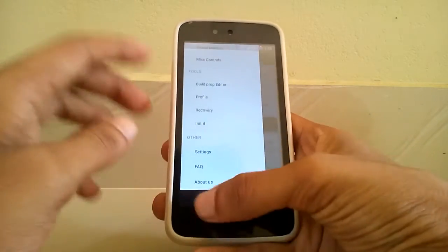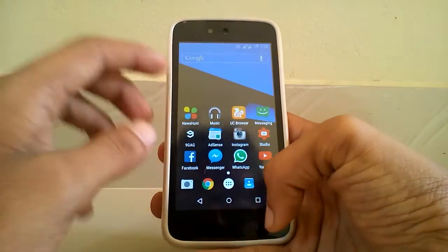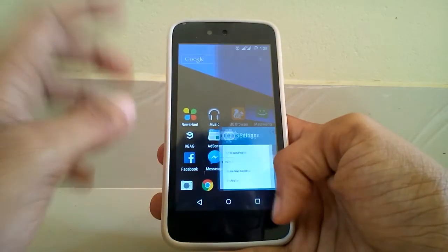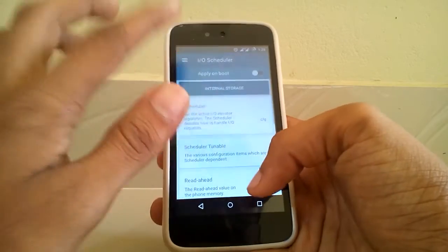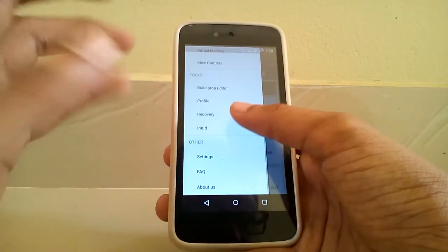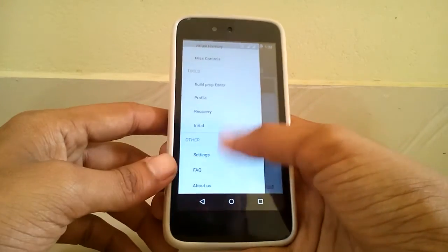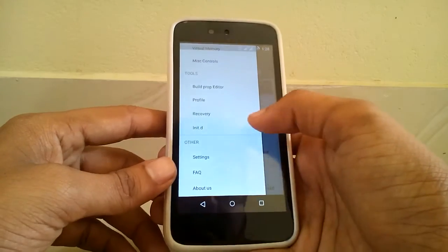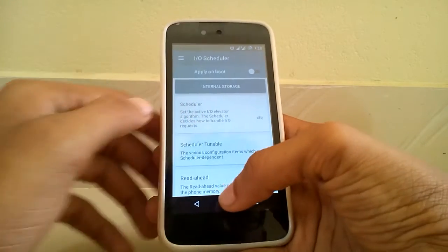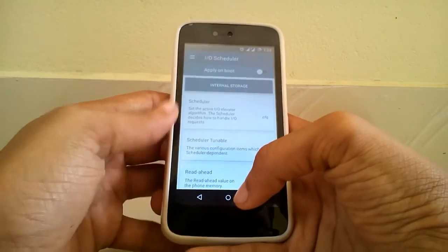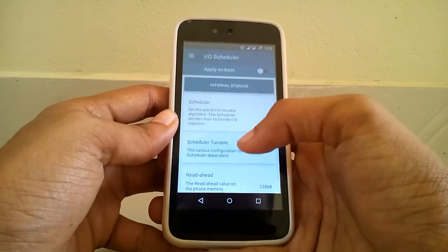Tweaking anything under this is a risk, so guys just be sure about what you are doing. Anything bad can have an effect on your device.